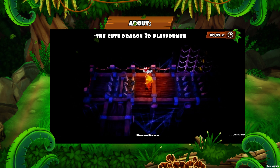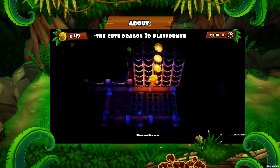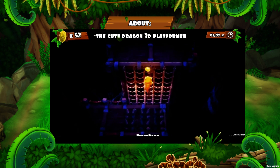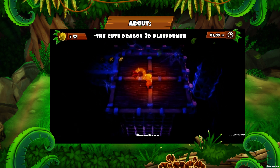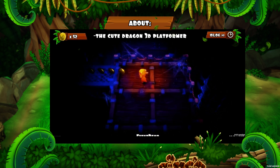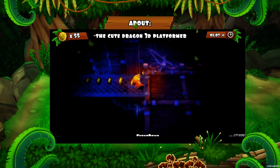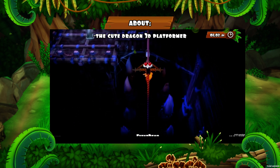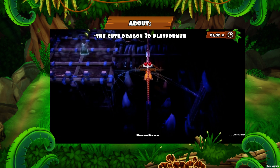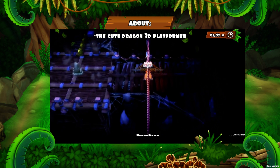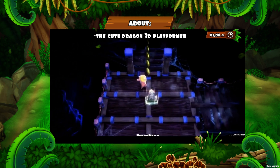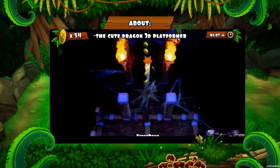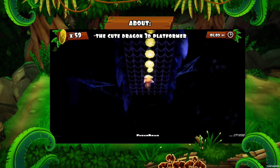Dragon Maze was inspired by Nintendo 64 and PlayStation 1 games where you had beautiful art and huge characters, and the game itself was not easy. You also have new and fresh mechanics throughout the game, making it very fun to play.